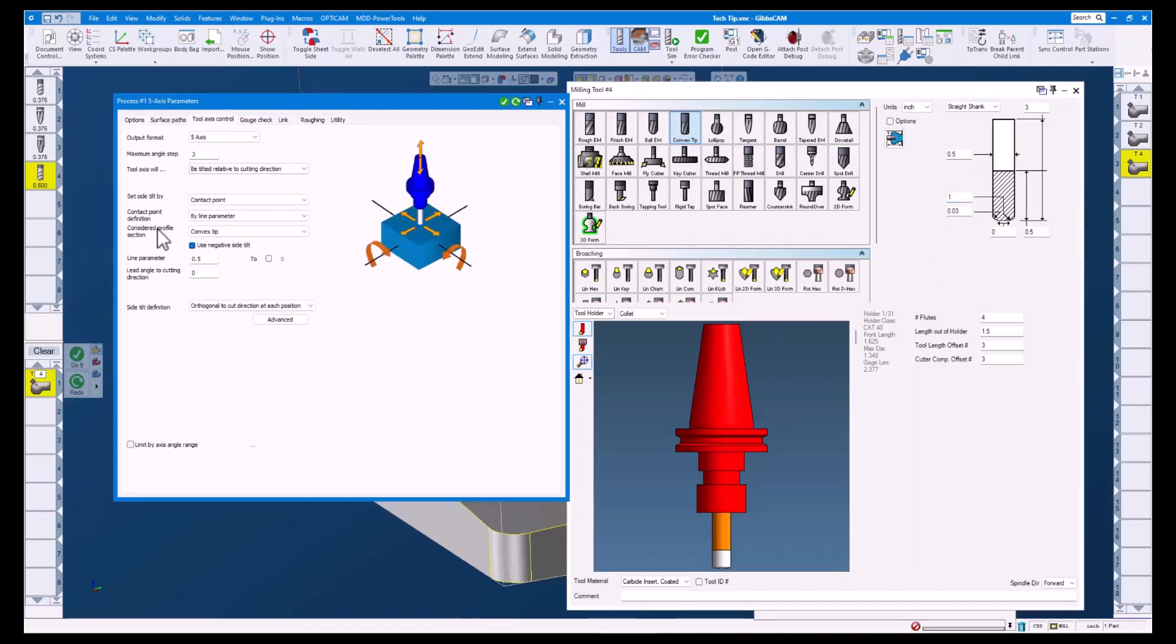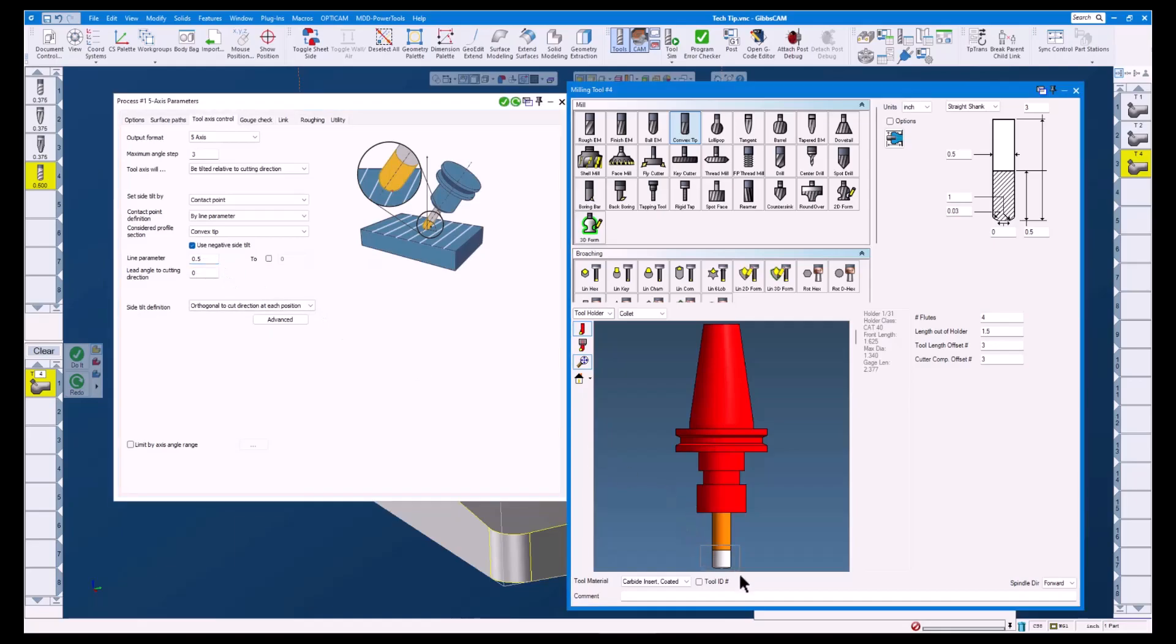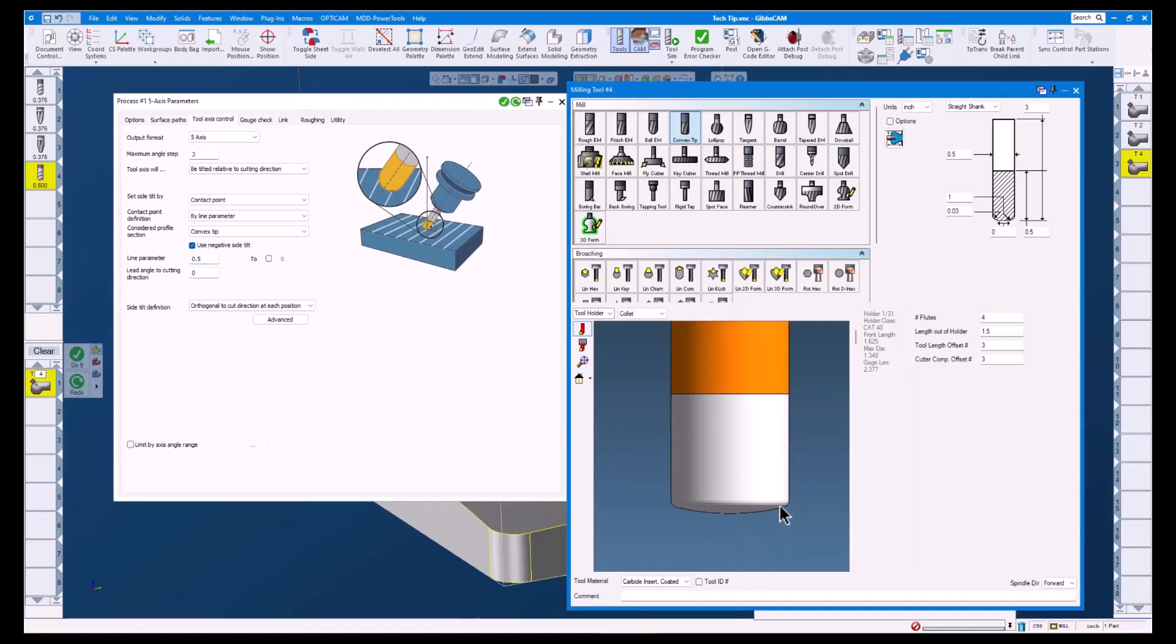For our profile options we have the convex tip selected and a line parameter of 0.5. The convex tip refers to the section starting here and ending right here. Let's take a look at the tool sim.